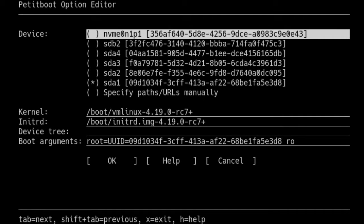At its core, Petitboot mounts every device it can find on your system and looks in a set of common locations for pre-existing bootloader configurations, parses these, and presents them to the user. It's fairly easy to add extra configuration parsers — we already support GRUB, yaboot, syslinux, and you can add more either via simple string parsing or something more formal like a bison grammar. The idea is to use what already works.